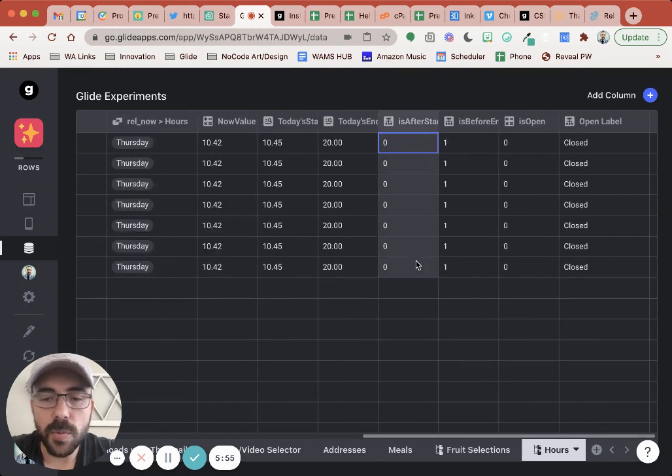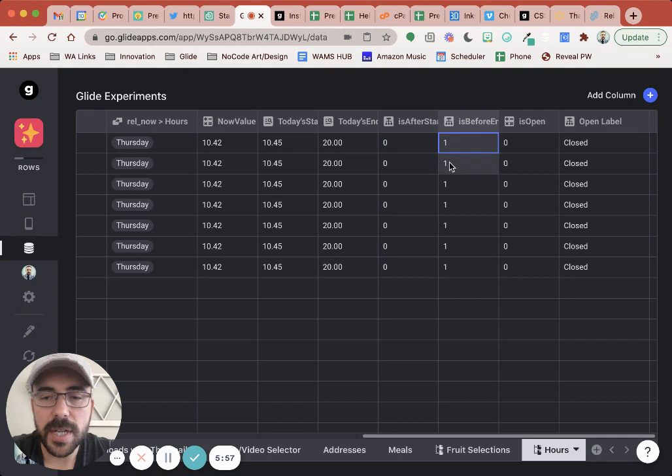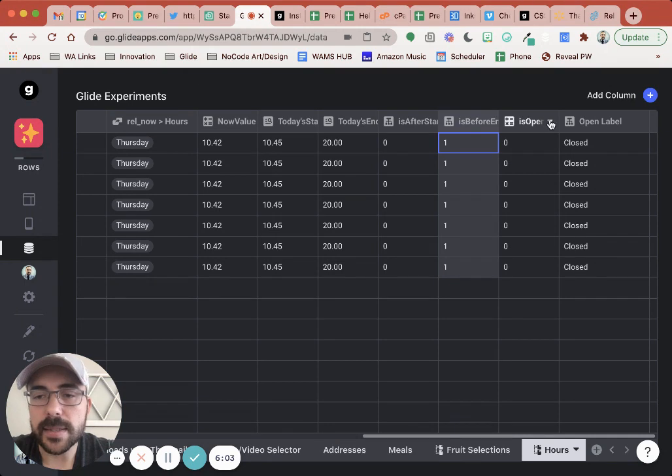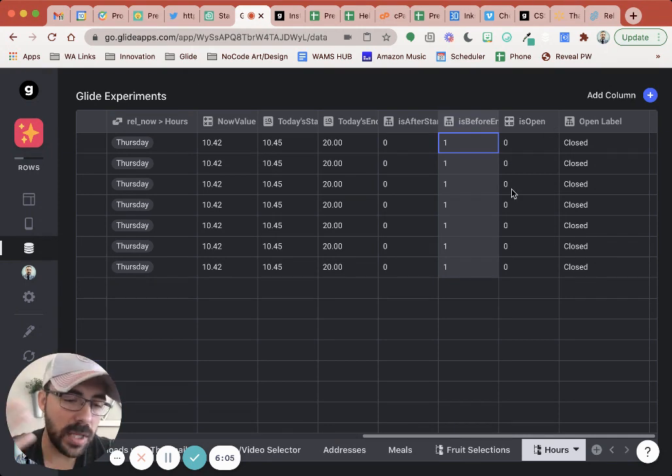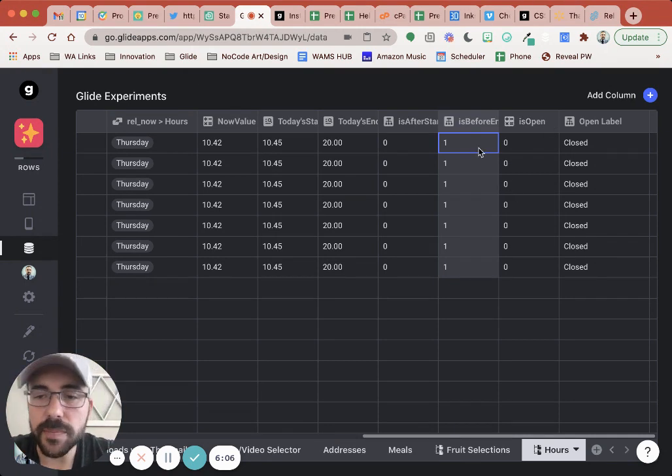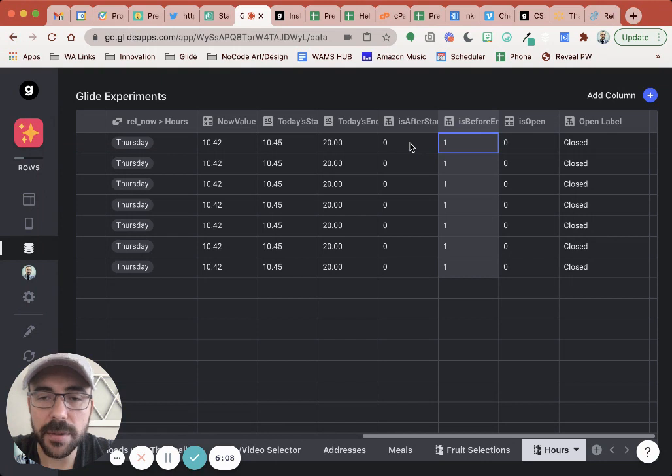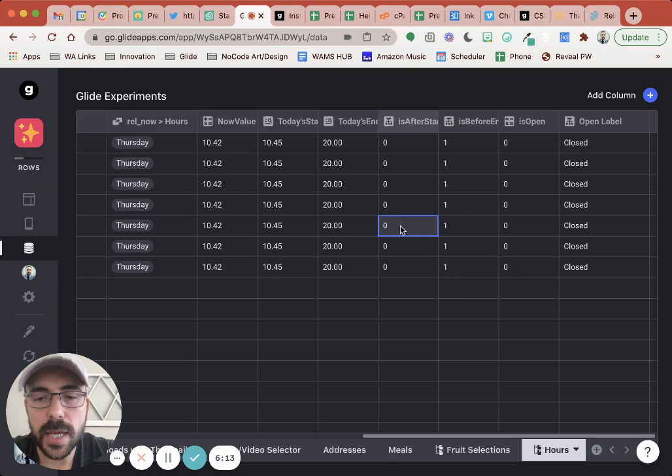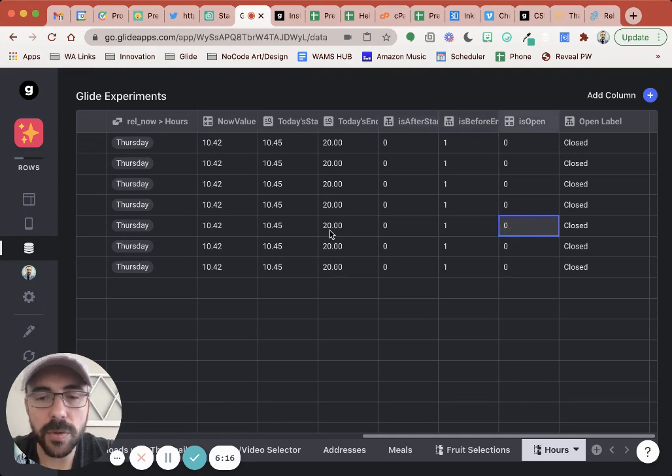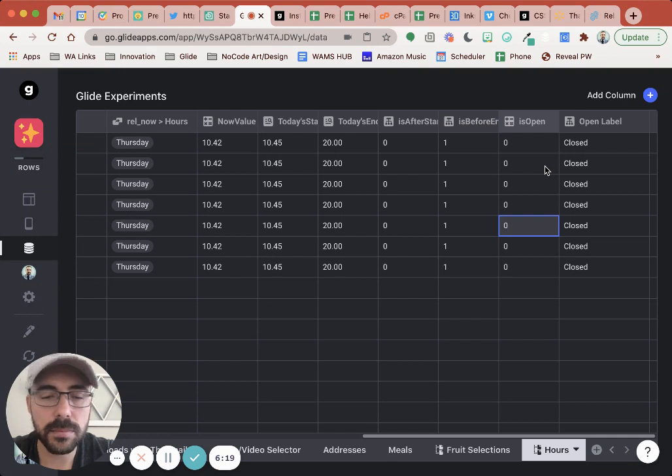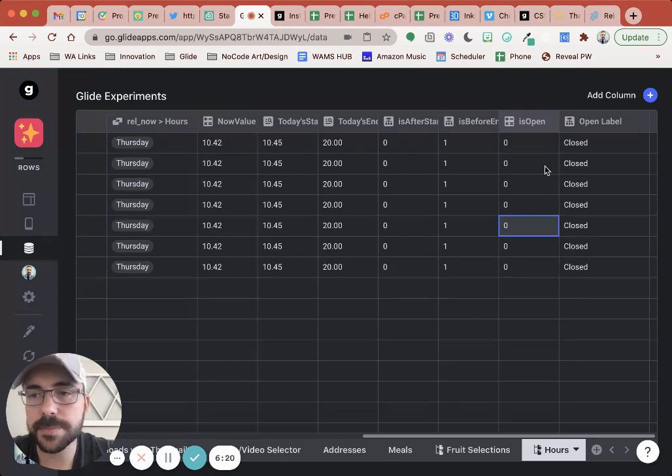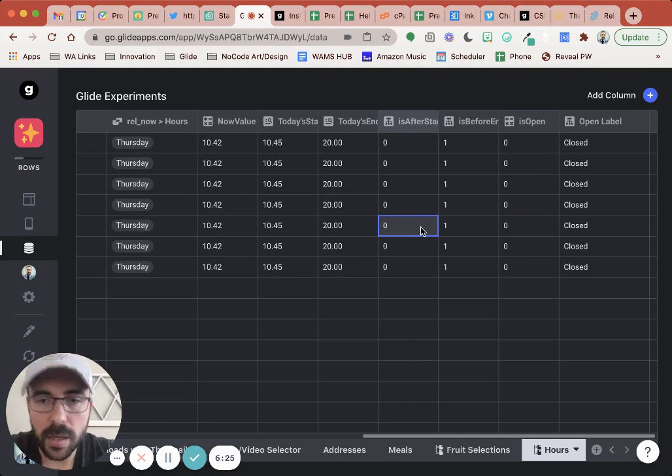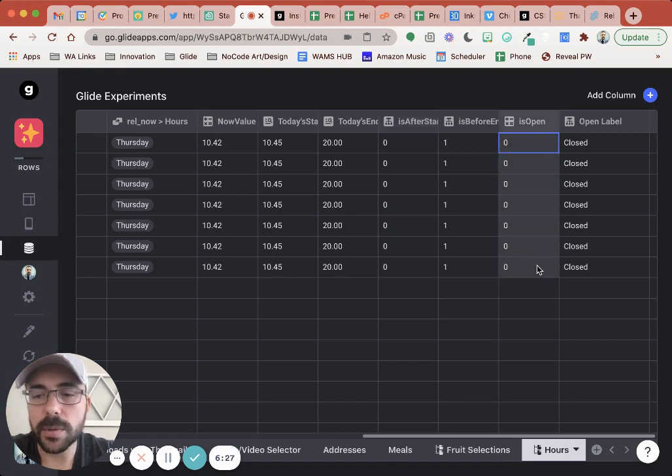So we have whether or not it's after the start time and whether right now is before the end time. And then I have one more math column that says, is it between that? Is it open? And this is simply multiplying this number times this number. And so if we have the start time multiplied by the end time be zero, then we know that it's outside of our designated times. And if it's both ones, then we know that we're within our start time and end time. So this number will be a one.